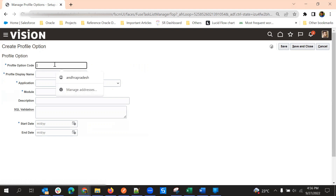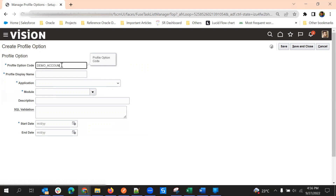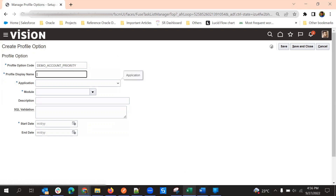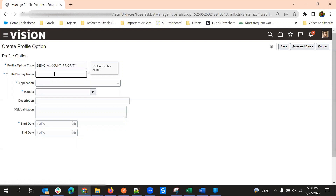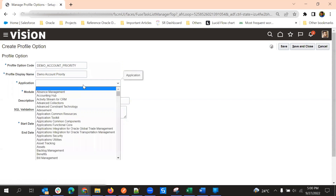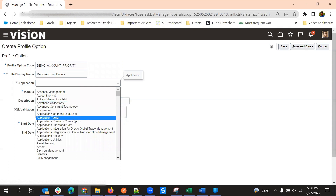Here you need to give a few details. First is the profile option code — for example, 'Account Priority.' Then you give the profile option name, and after that the application. We can commonly select 'Application Common Components' so that it will be available for all.